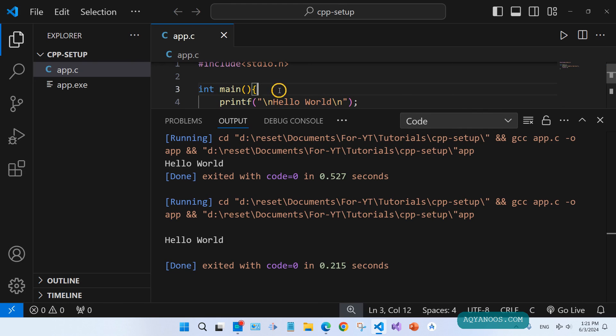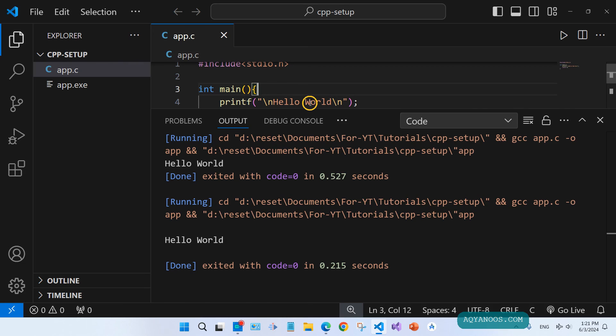Now you can use Visual Studio Code to run or execute any C or C++ program or code. That's it guys, I hope it was helpful. Thanks for watching, liking, sharing, commenting, and being around. Have great times and hopefully see you in the next video.